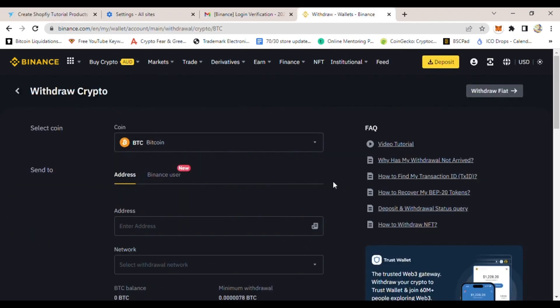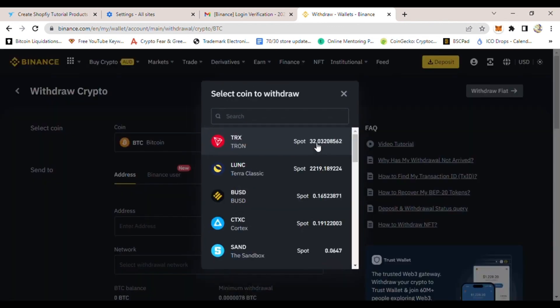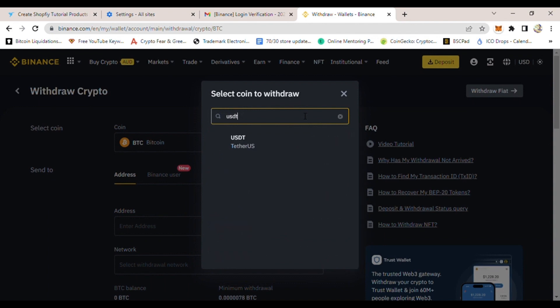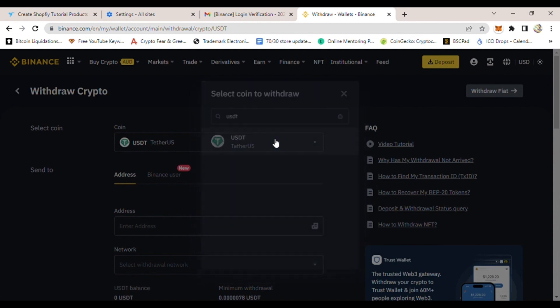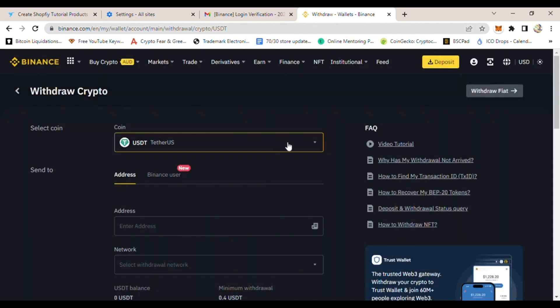to the next page, which is crypto withdraw. On this page, you are able to withdraw any coin you want. For this tutorial, we want to withdraw USDT, so from the dropdown menu